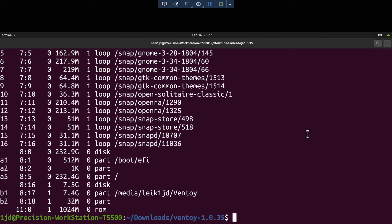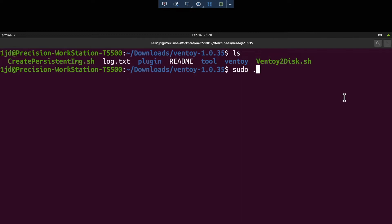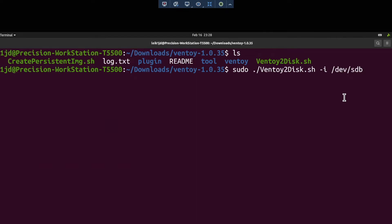Run LSBLK to identify the device. We're going to do sudo ./Ventoy2Disk.sh -i for install, and then specify /dev/sdb, which is our device.